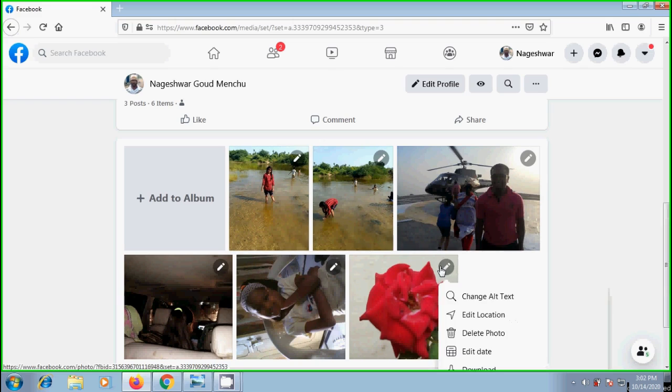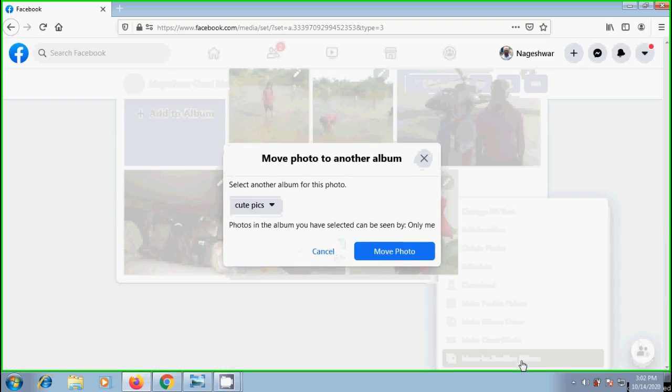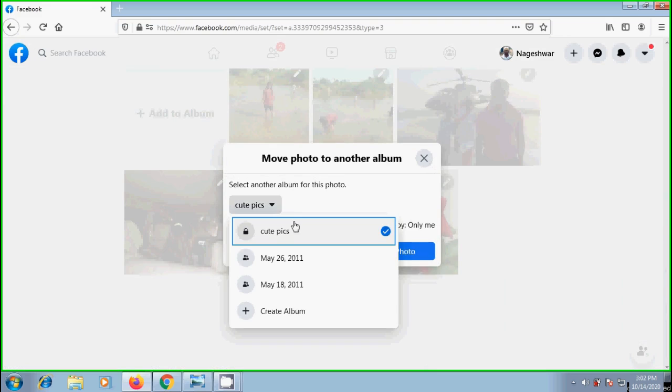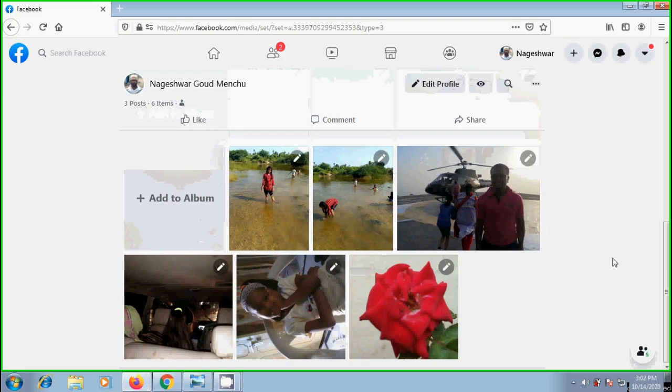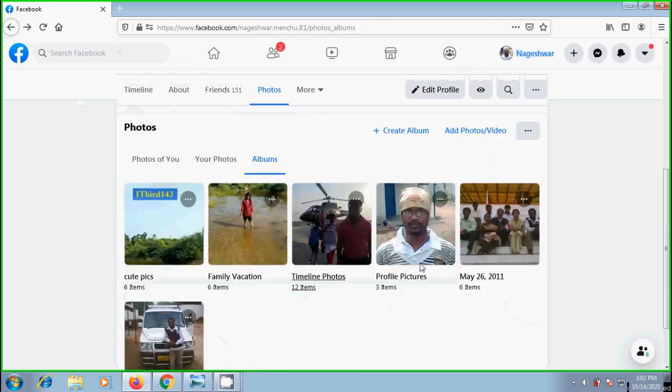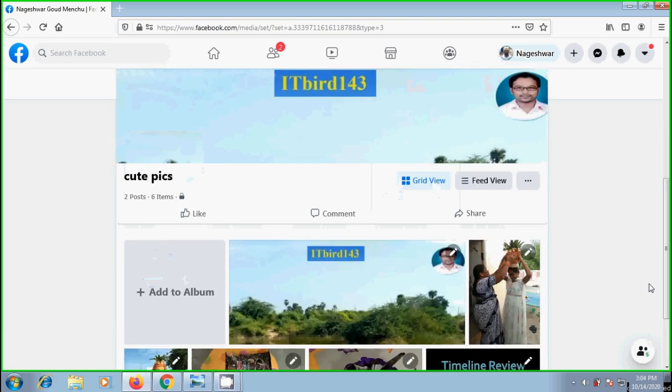Click on the pencil icon. Again select to move to another album. Select the album in which you want to send this. And if you want to make this moved photo as cover photo or profile picture.